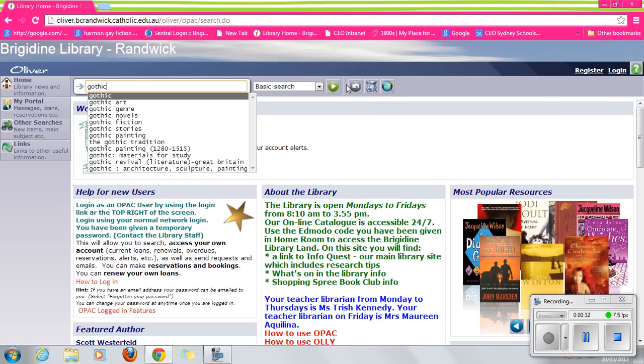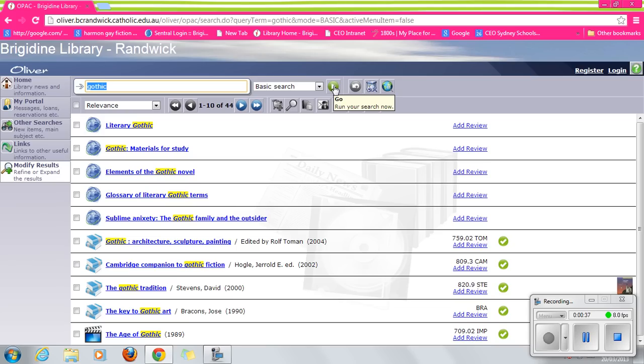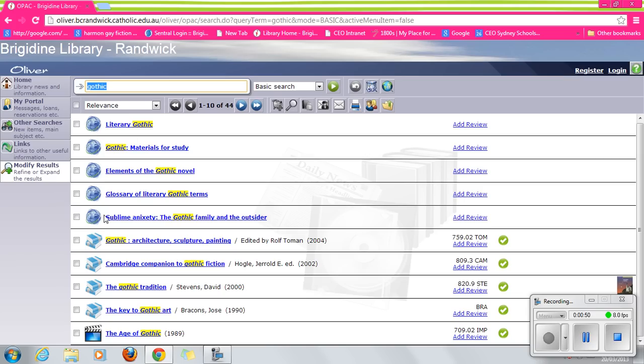But let's continue with this basic search. So we've just hit the green arrow. Now that brings up a range of resources. Now these world images basically tell us it's a website, the World Wide Web. This particular image tells us it's a book. This particular image tells us it's a video or DVD.